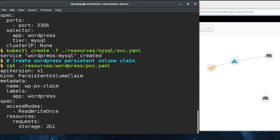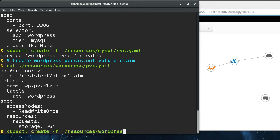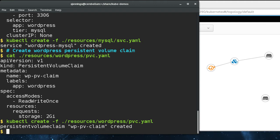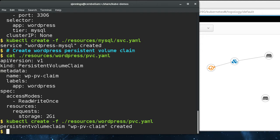Next we create a persistent volume claim for WordPress. The Docker Hub's version of WordPress stores the WordPress data in a persistent volume. So we're just doing what the container expects here.